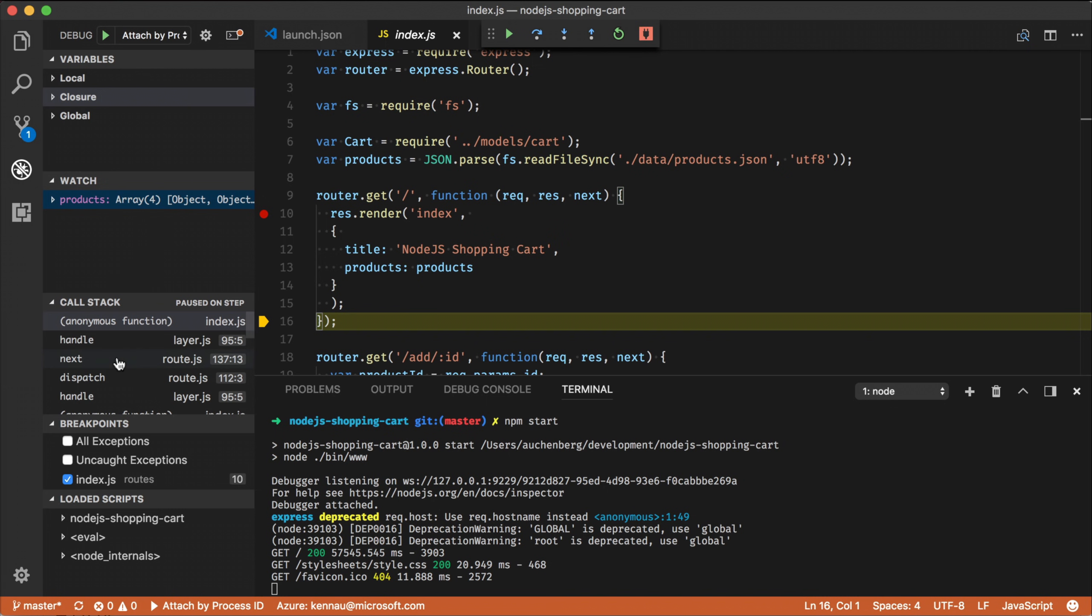I also have the call stack. So I can kind of see what has gone on inside expression or other parts of my application. Down here, I have a list of my breakpoints. So I have a list of the breakpoints I've set and also have a way to like see the loaded scripts, but that's not relevant now.